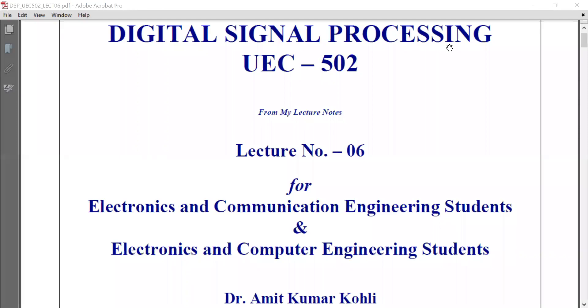I welcome you all to my sixth lecture on digital signal processing for electronics and communication engineering students and electronics and computer engineering students.